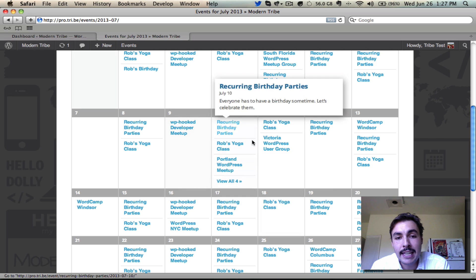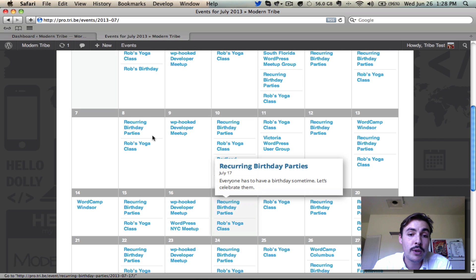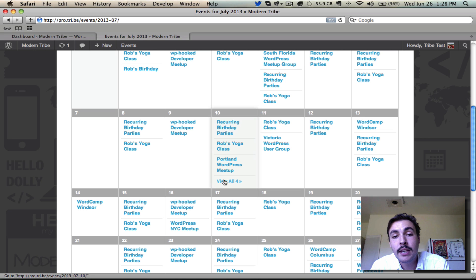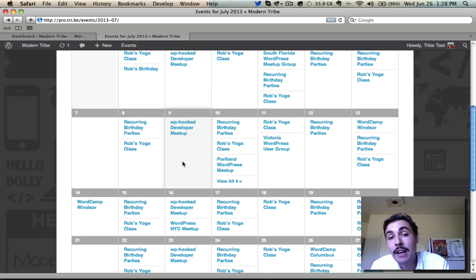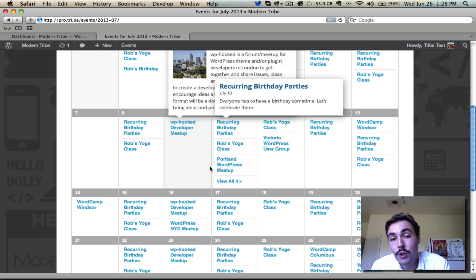On days like the 10th, whenever there are more than three events, it hides anything past the third event behind a 'view all' link. Clicking through would take you to day view for that specific day. You can configure which events appear above the fold on an event-by-event basis — there's an option when setting up events that dictates whether it appears before or after the link. We covered this in the event creation screencast, so feel free to pause and check that out.